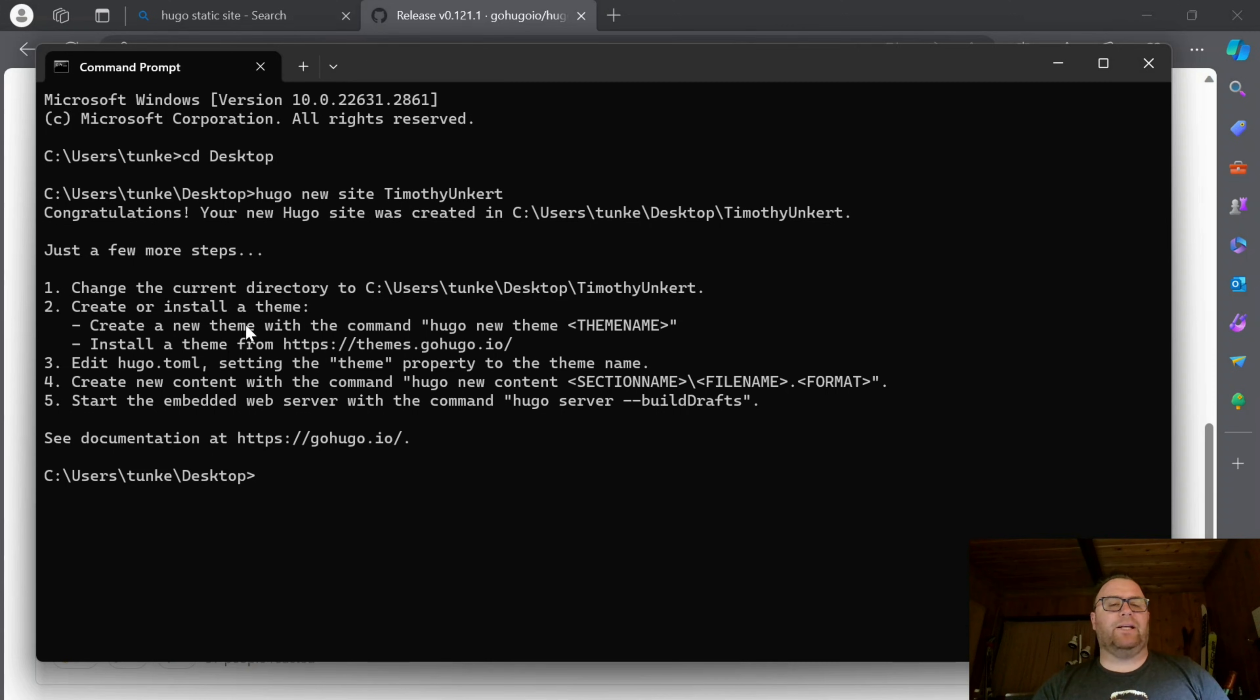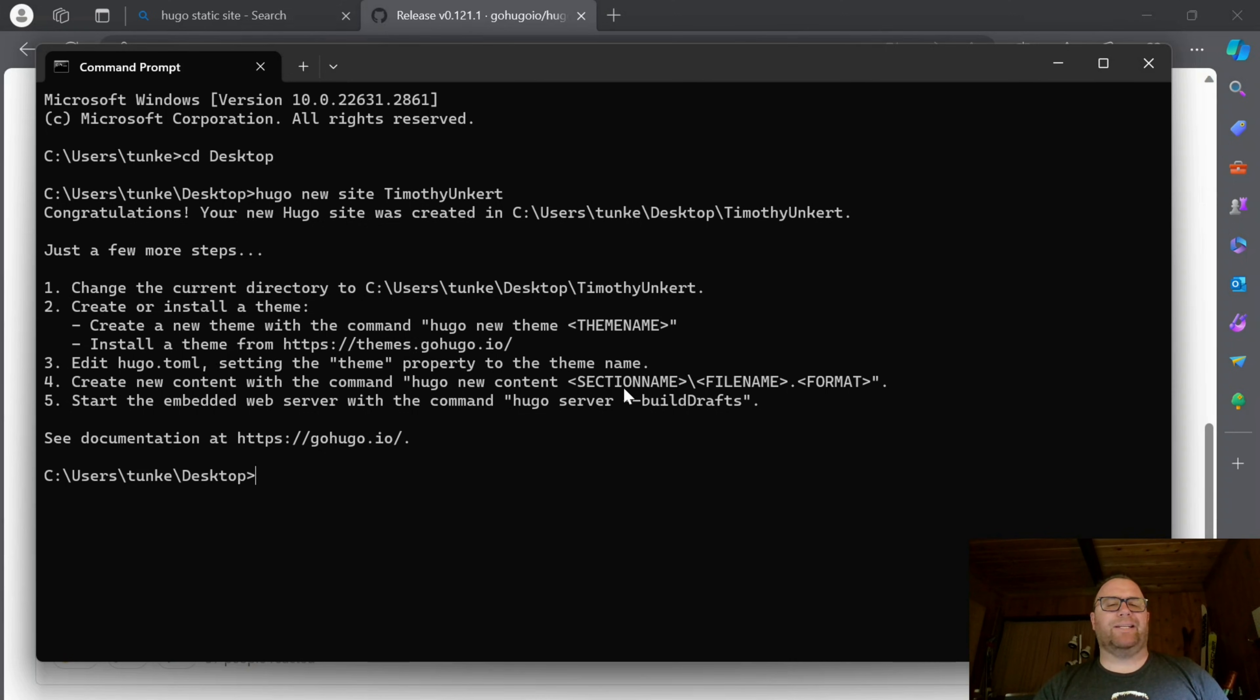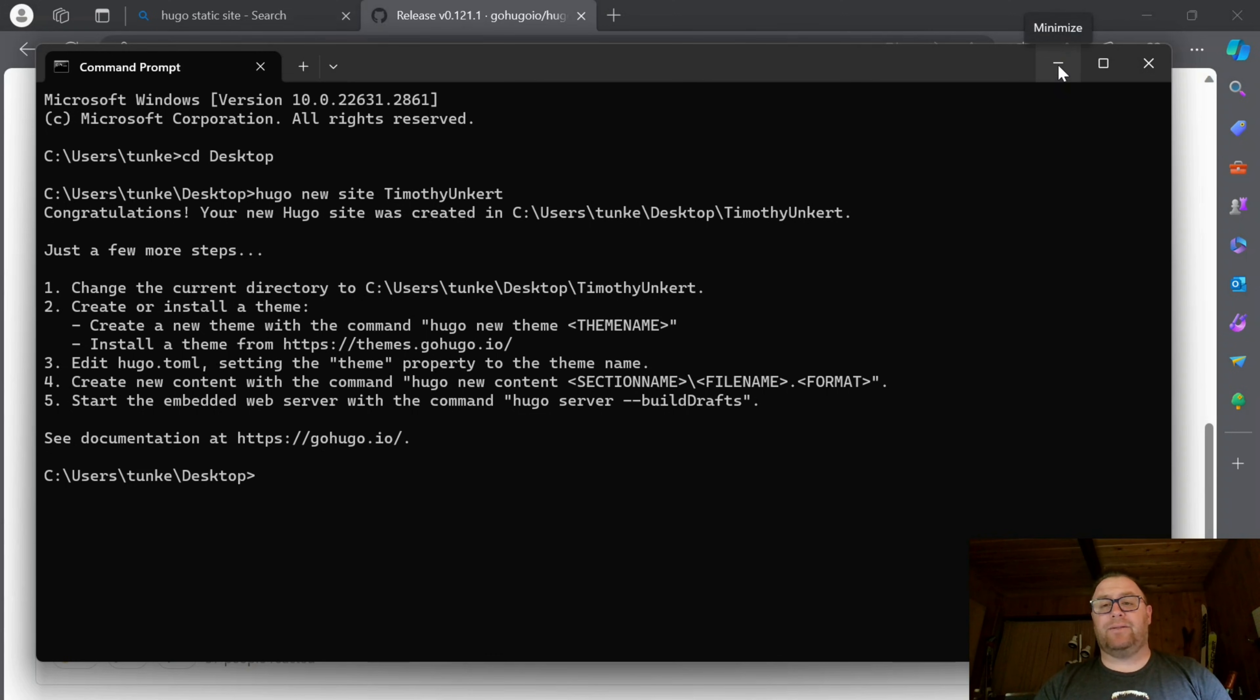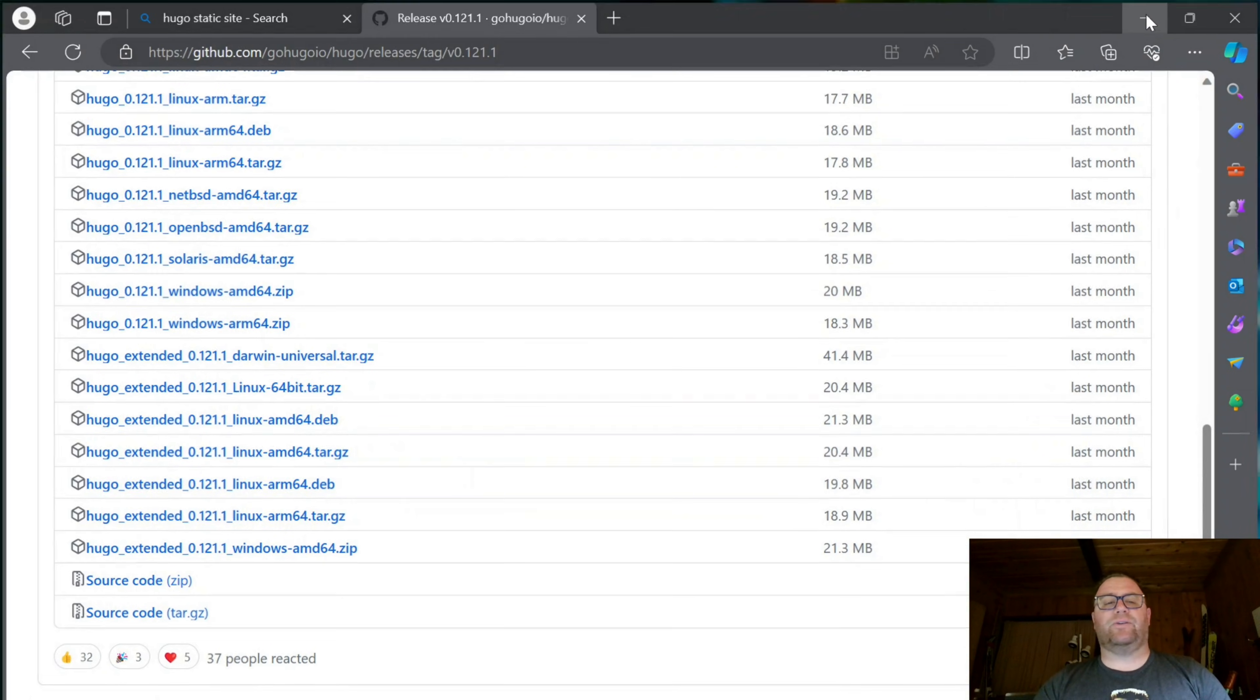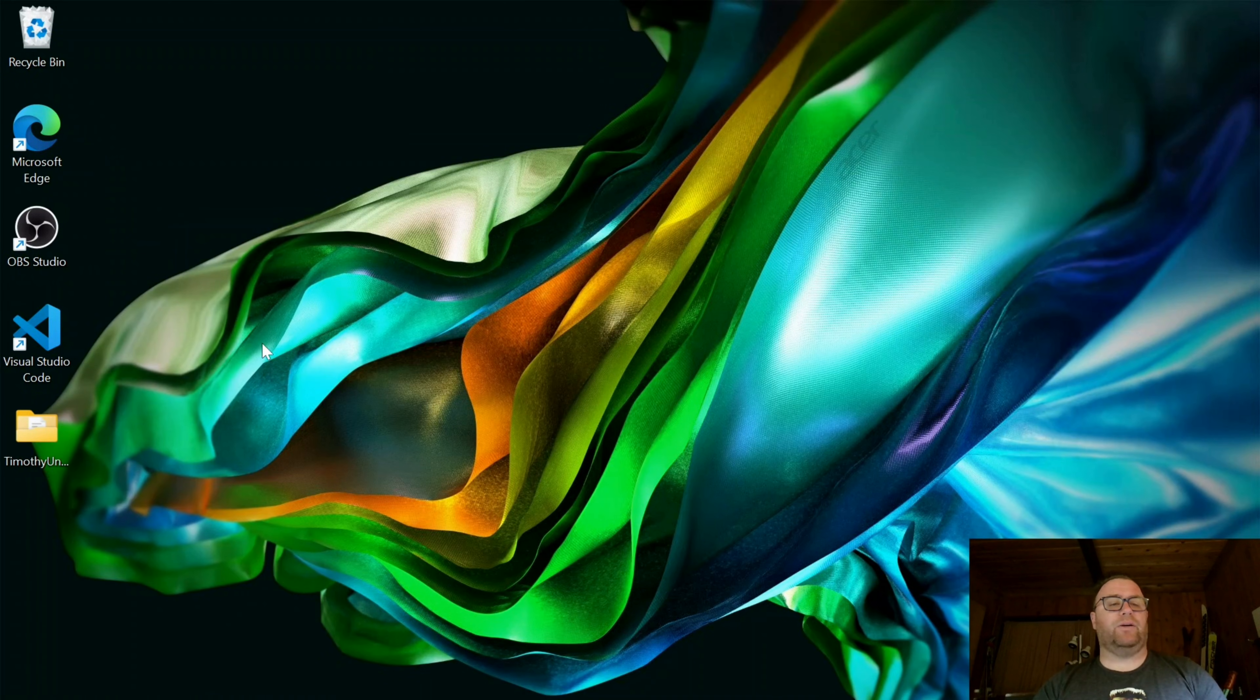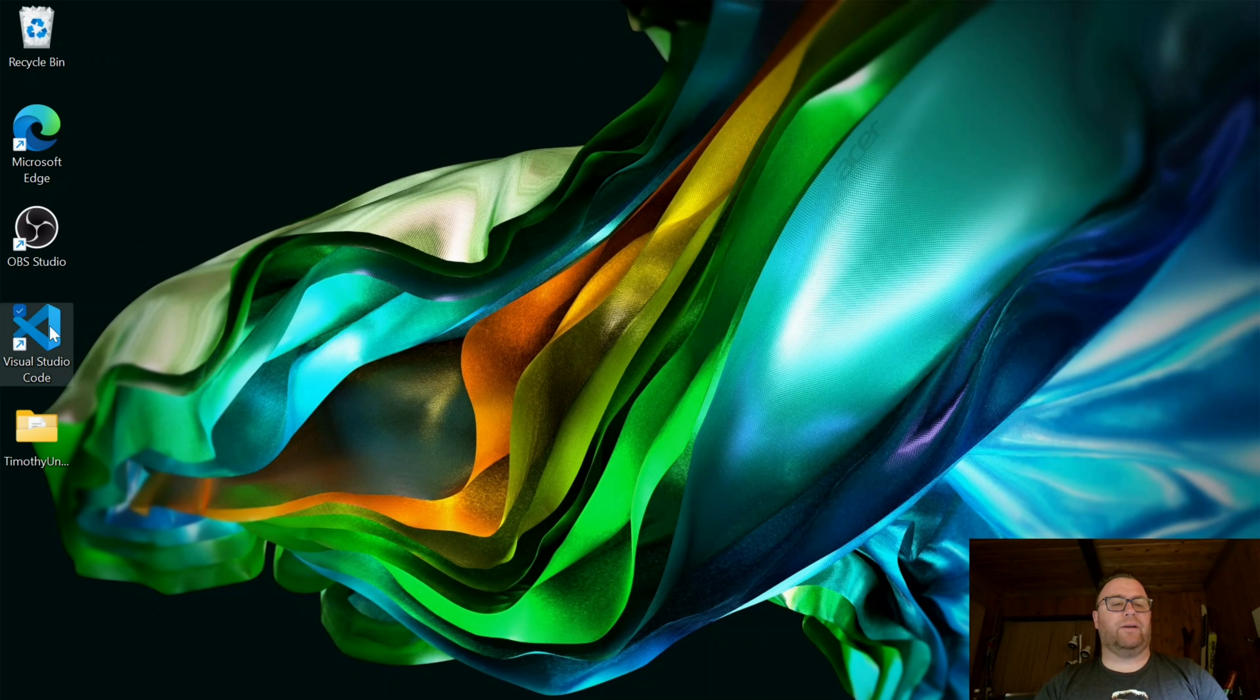Now we can install a theme via GitHub, or we can download a theme and put it in the themes folder. I'm just going to show you the directory that Hugo created. Let's close this out. We see we have this folder, Timothy Youngker.